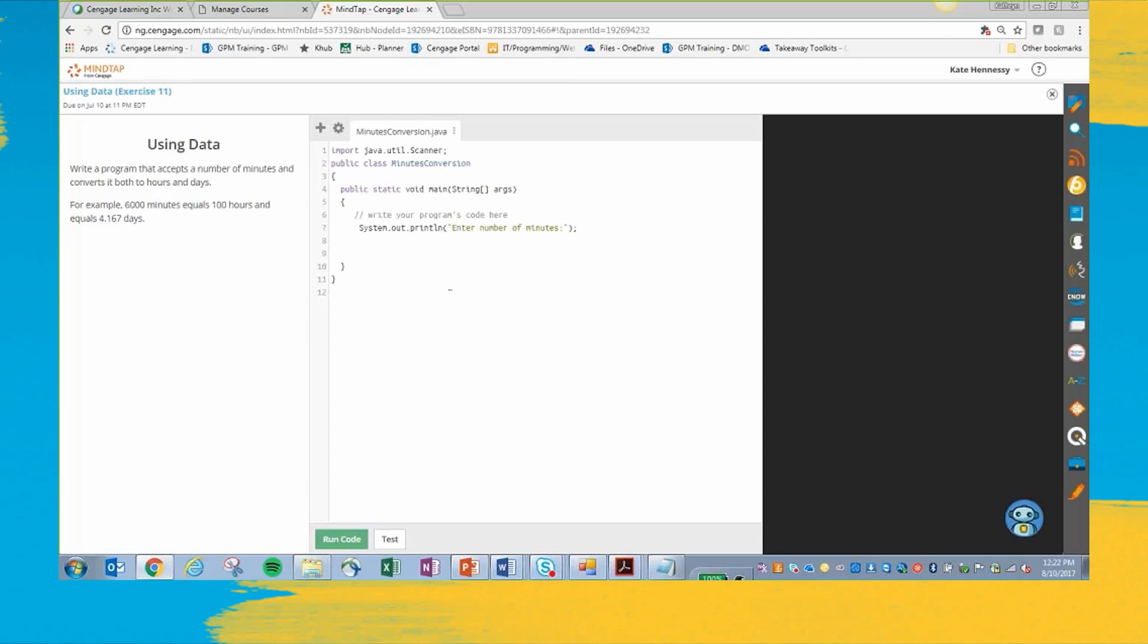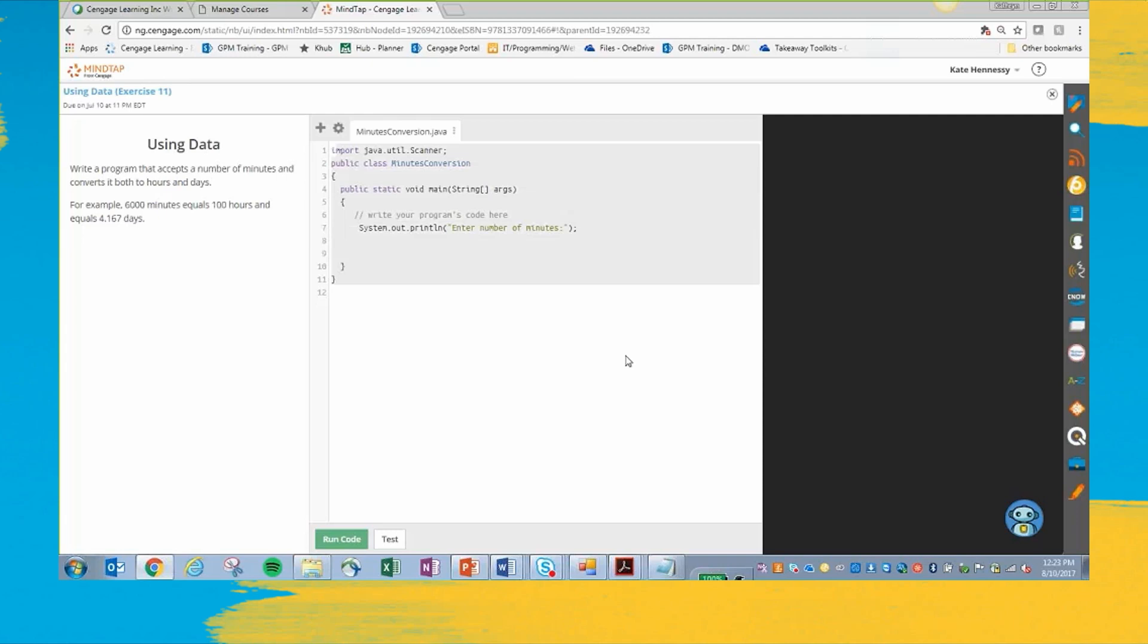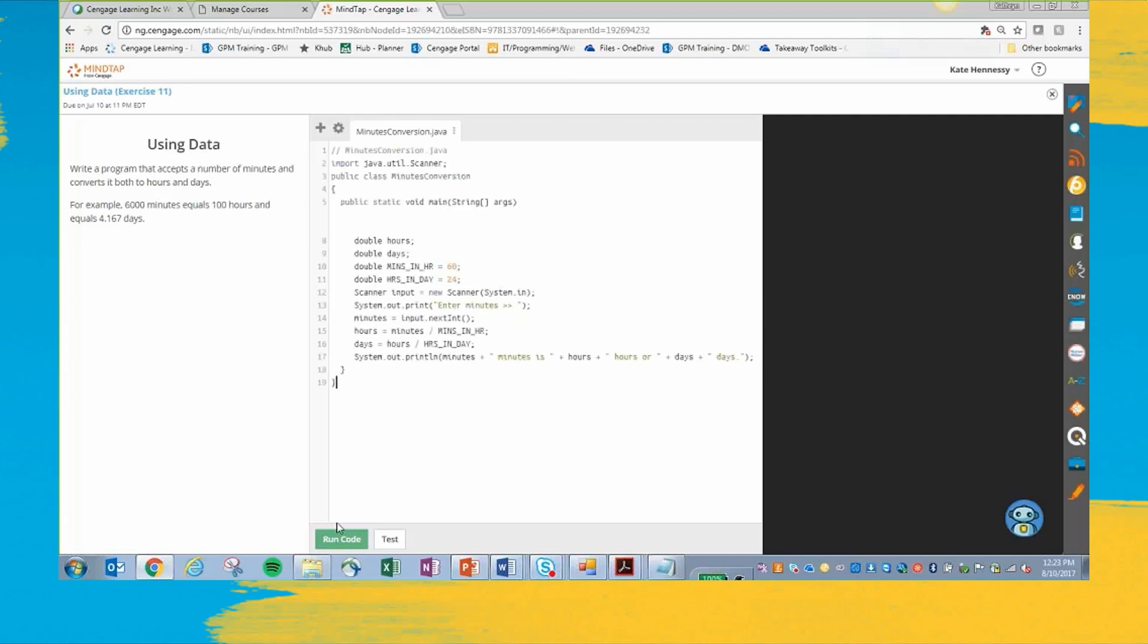Then over here is where your input is. And this is where your student is going to do their coding. And then over here will be the output. So let's see how I do here.